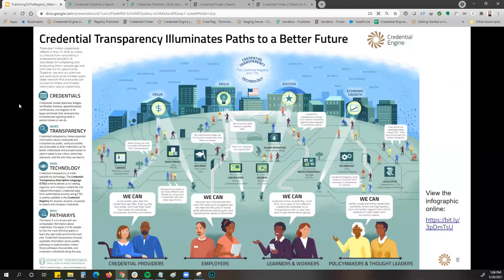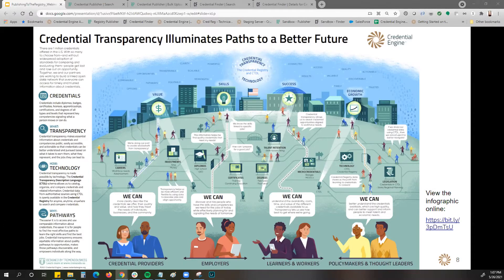Together, we are building that linked open data network that everyone can access for timely and trusted information about credentials. We have a wonderful infographic recently released illuminating why credential transparency is a better path for a better future. With greater transparency, learners and workers can understand availability and costs, credential providers can more clearly describe the credentials they offer, employers can discover and hire people with the skills and competencies needed, and policymakers can better understand and support credentials to meet talent and economic needs.